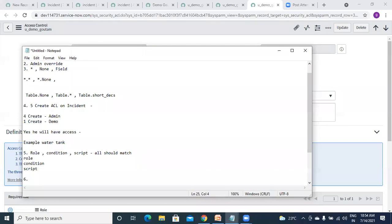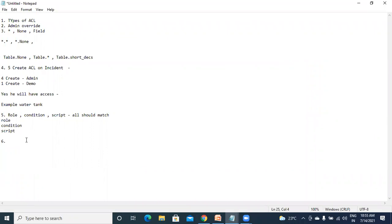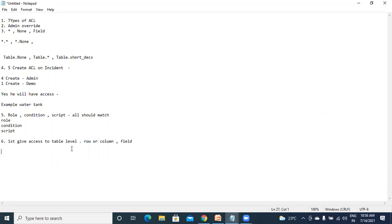One more thing they will ask: a user doesn't have access to a table, but you want to give him access to a row or a column — will he be able to access? Your answer should be no. Example: if you don't have access to a house, how can you access a room inside it? First we have to give access to the house, only after that can we give access to a particular room. So first give access to table level, then you can give row level, column level, or field level access.